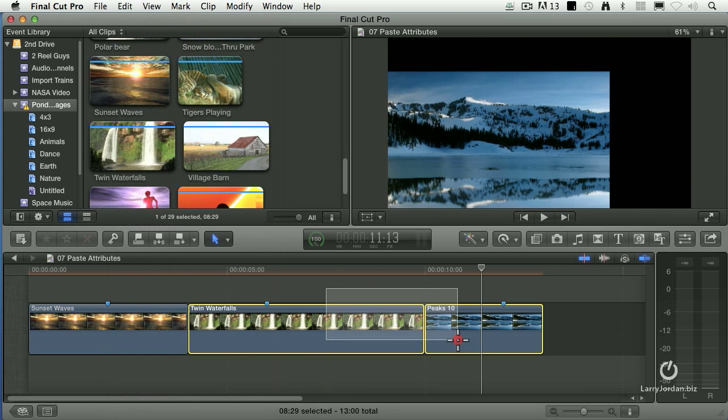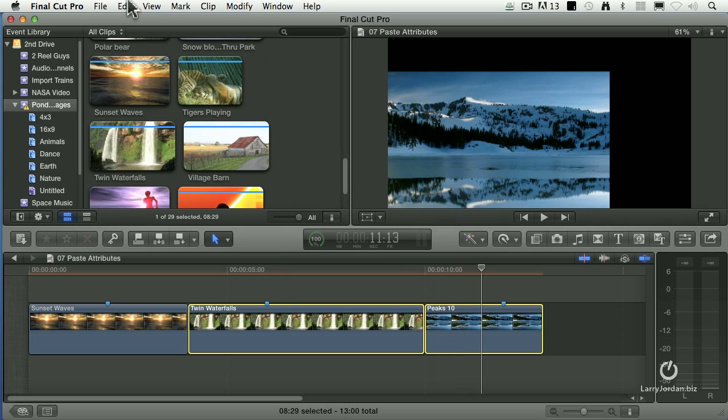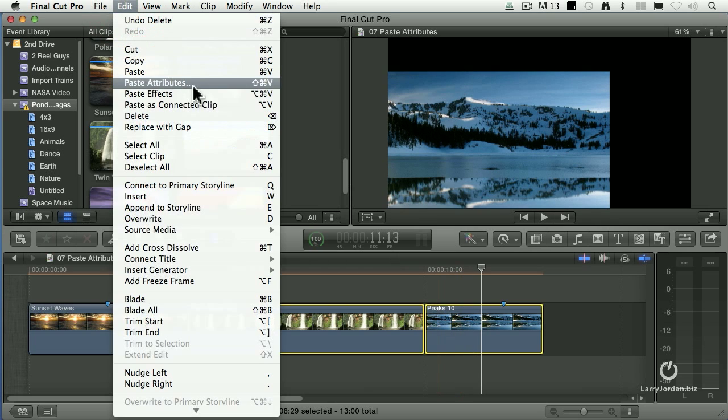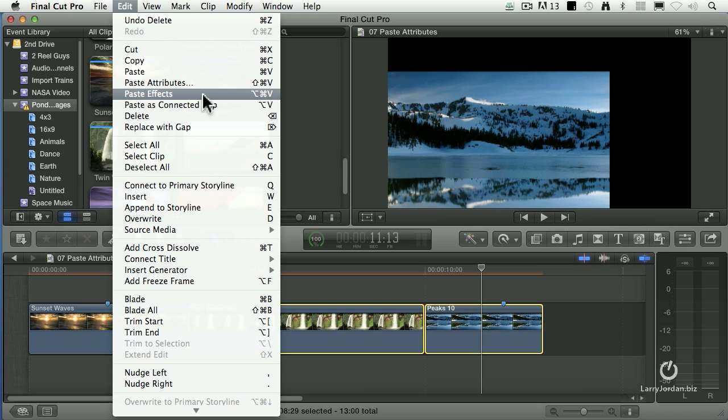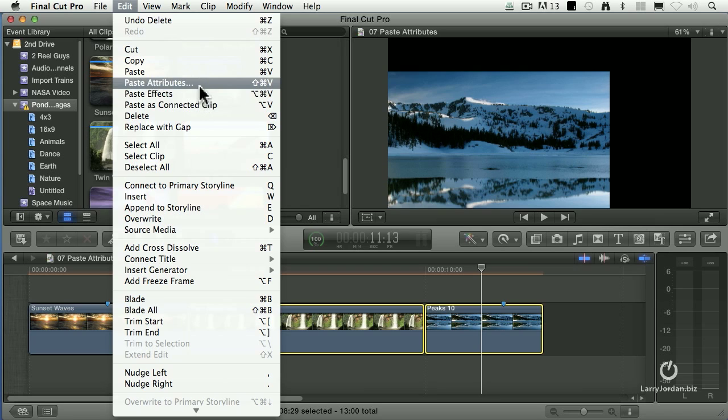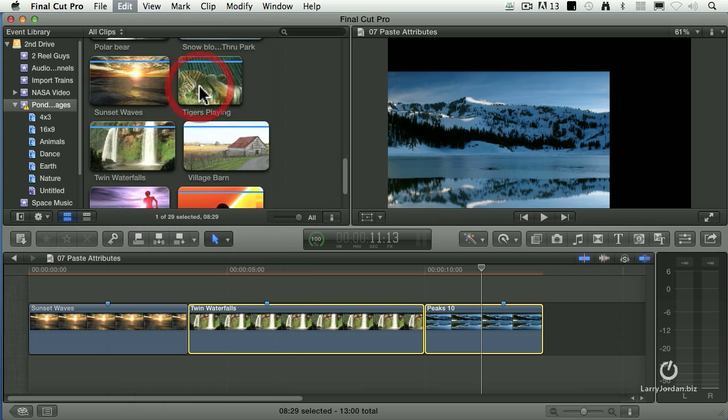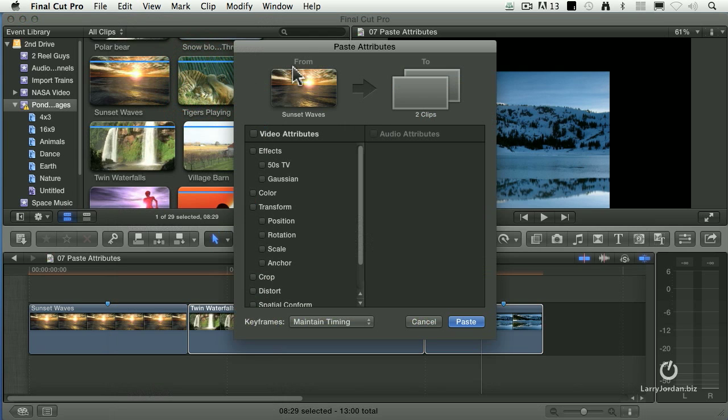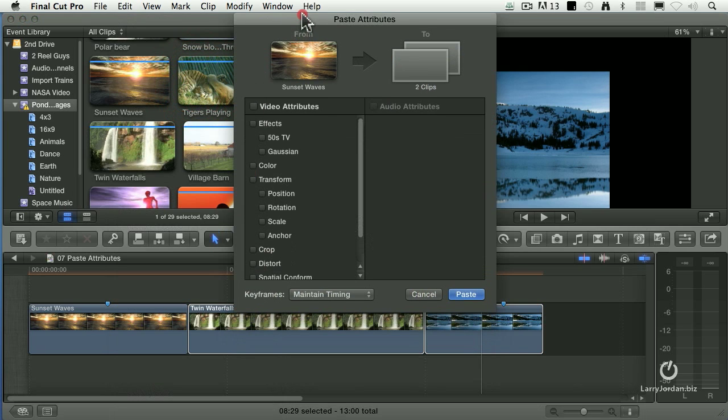Select the clips that you want to paste those effects to. Now, if we select Paste Effects, it pastes all of the effects from the first clip onto whatever you have selected. It always pastes to the selected clip, but this is new, Paste Attributes.